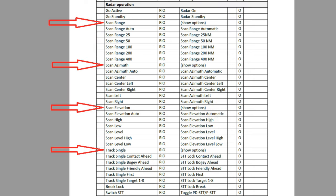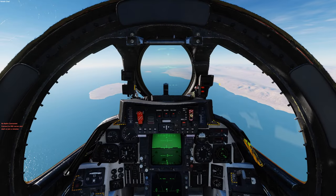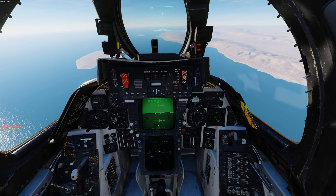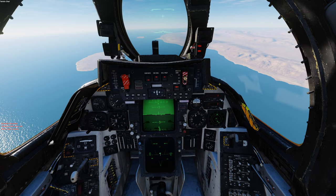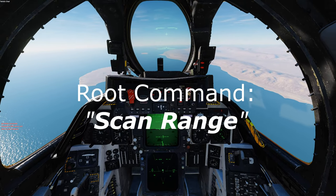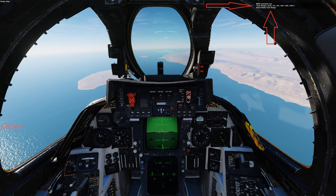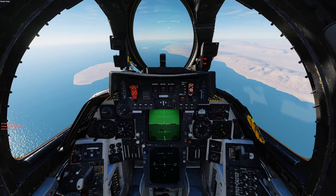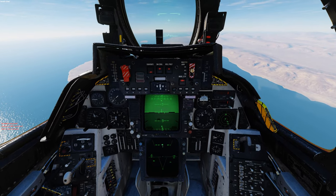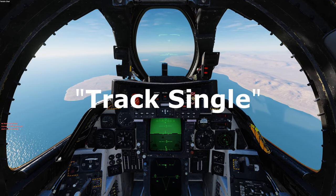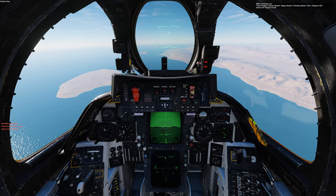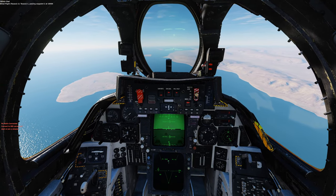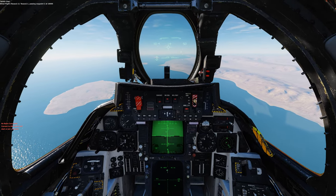For the various categories on the Jester menu, Viacom created root voice commands. With the Show Messages and Hints Only option enabled, after voicing a root command, a window will pop up with the available options. From there, you simply state the desired option. For example: 'Scan range' — a menu appears — then 'Scan range 50.' Note this window will stay open for only 5 seconds before fading away. You can also say 'Track single.' I find this method the most effective as you only need to memorize the root commands.